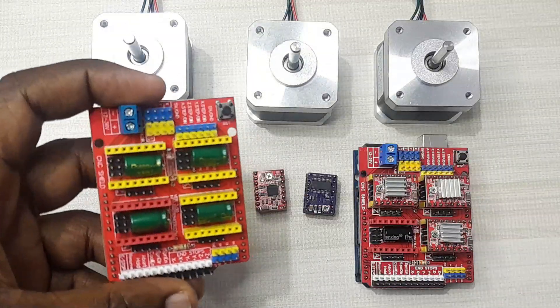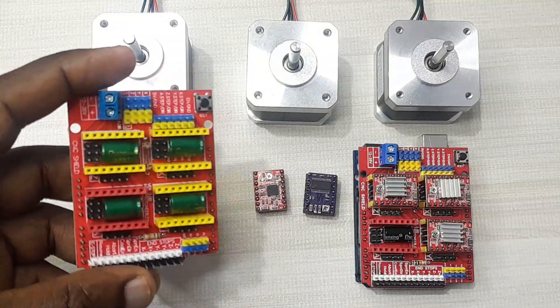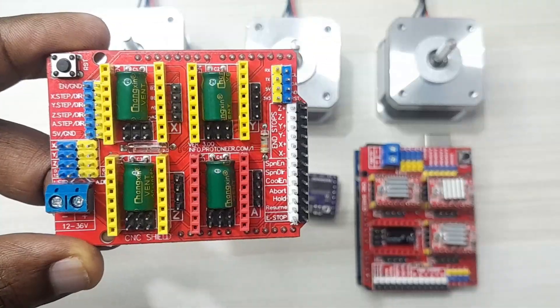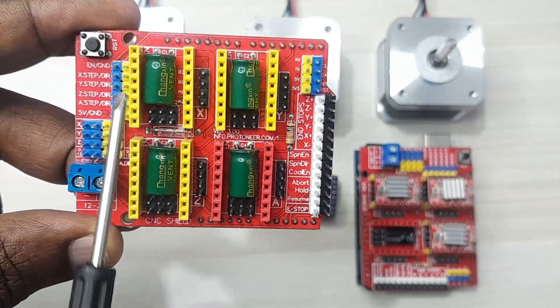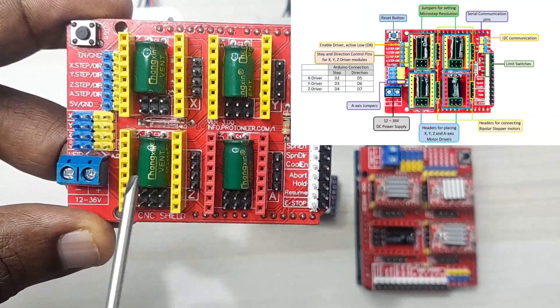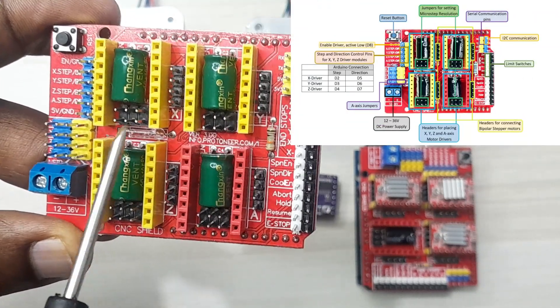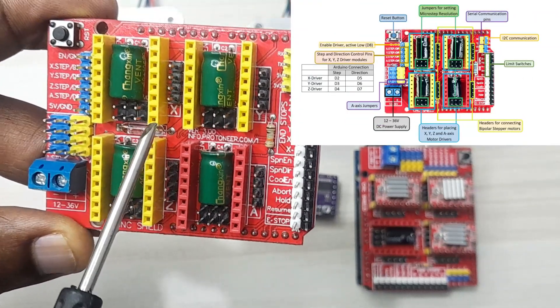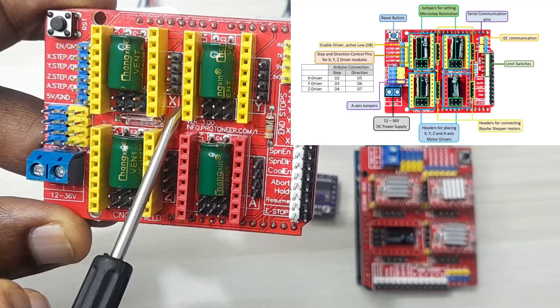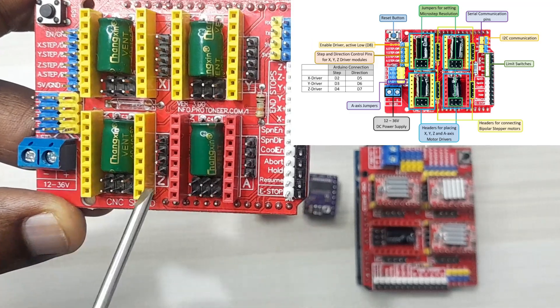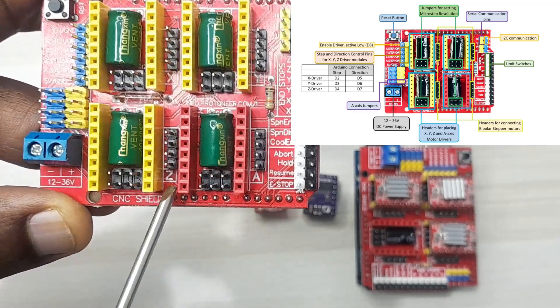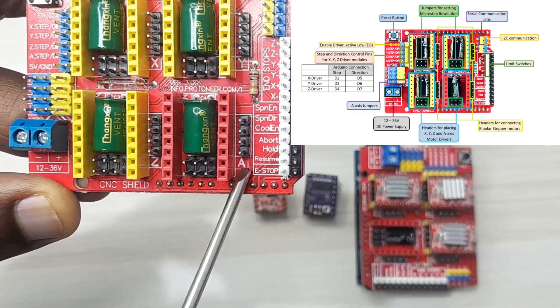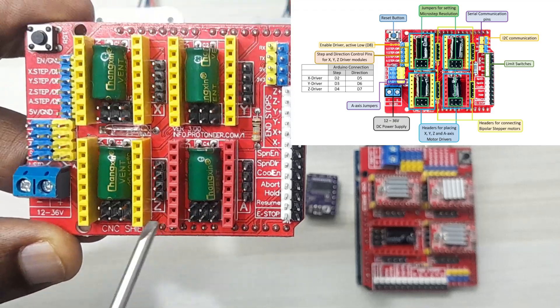This is our CNC shield. Let's have a closer look at it. As you can see, this shield supports four stepper motor drivers and each of these drivers has a label here. This is the X axis driver, this is the Y axis, this is the Z axis, and this is the A axis.